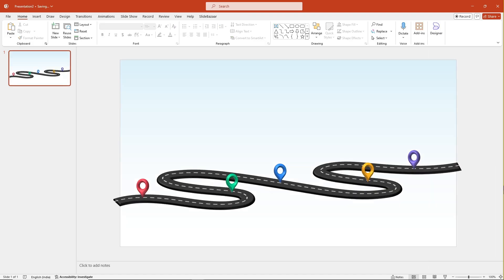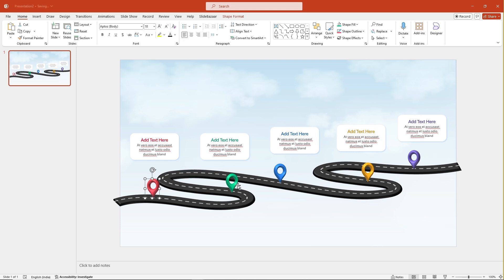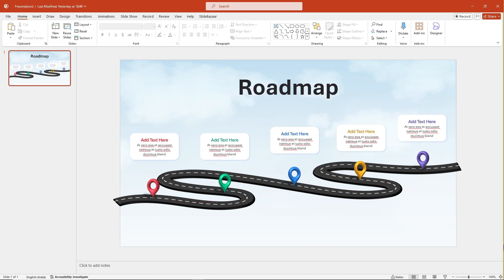Don't forget to add a background, some text and with a few tweaks, you'll have your 3D roadmap ready.